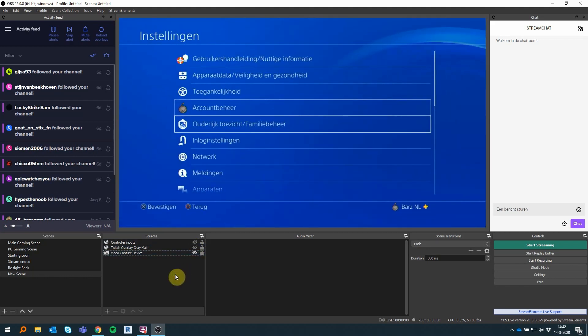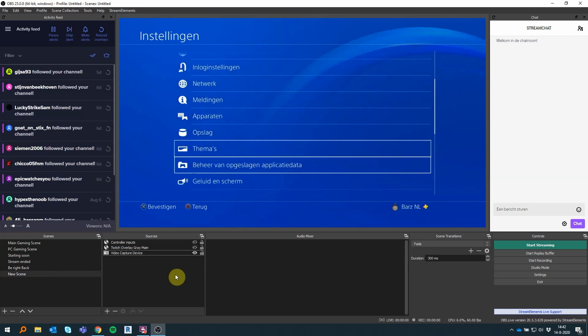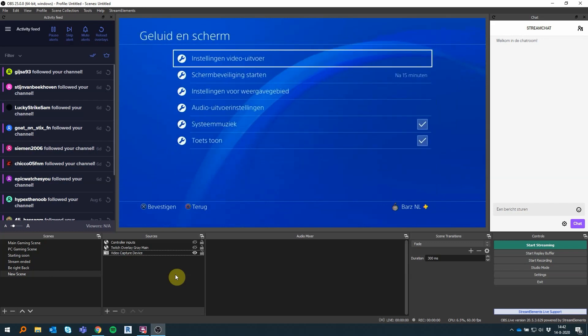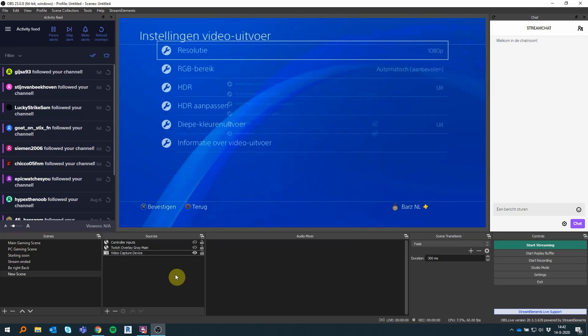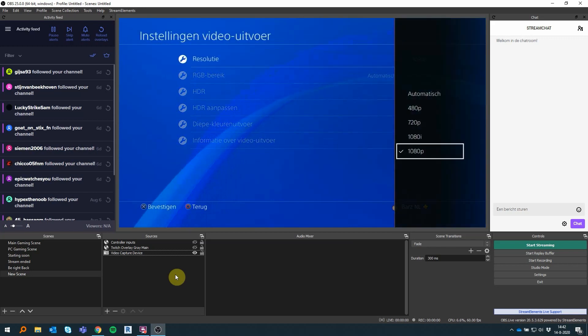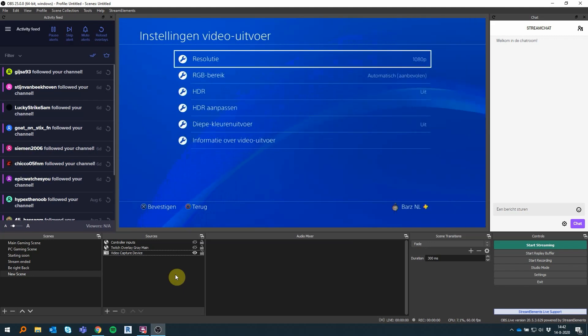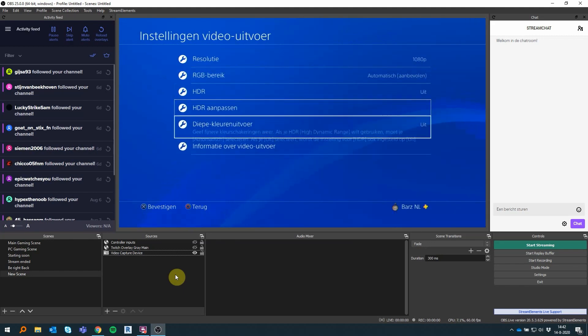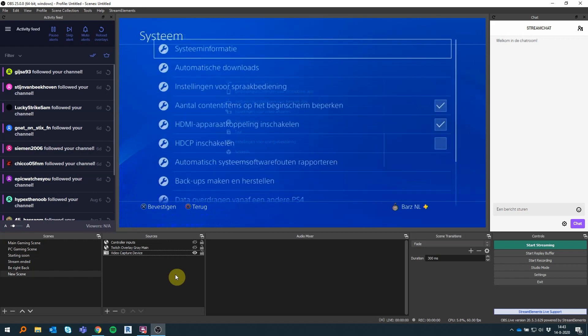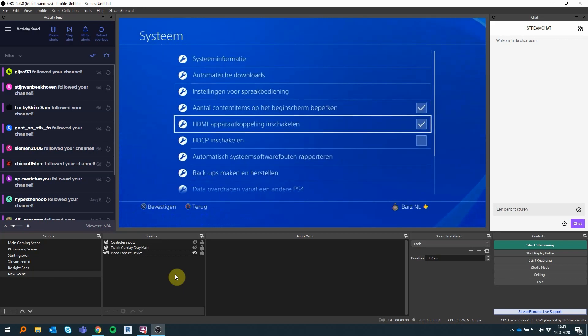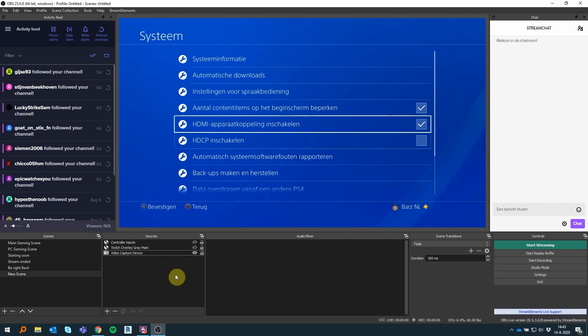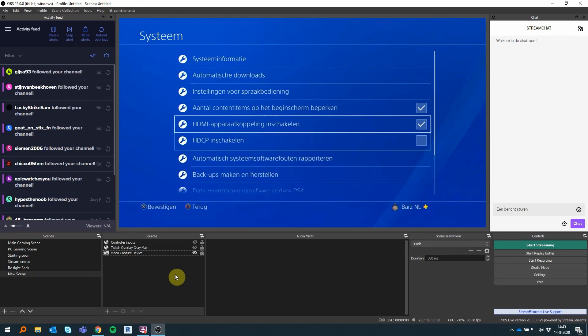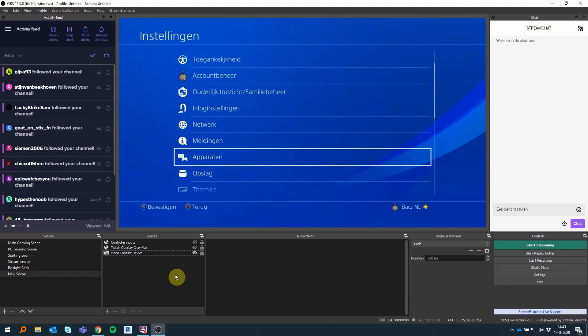After that, we're gonna look at some system settings that you have to adjust for your PS4 in order for the capture card to work correctly. Go into your Settings menu, Screen and Sound settings. You can go into your settings for video output and put it on 1080p. You can go into your System settings, and HDCP should be turned off and HDMI should be turned on, like the settings you see on the screen.